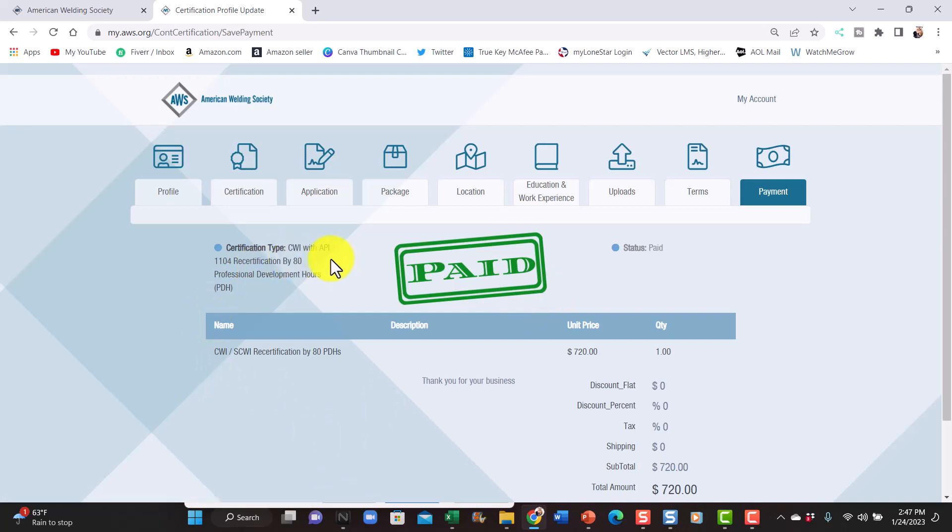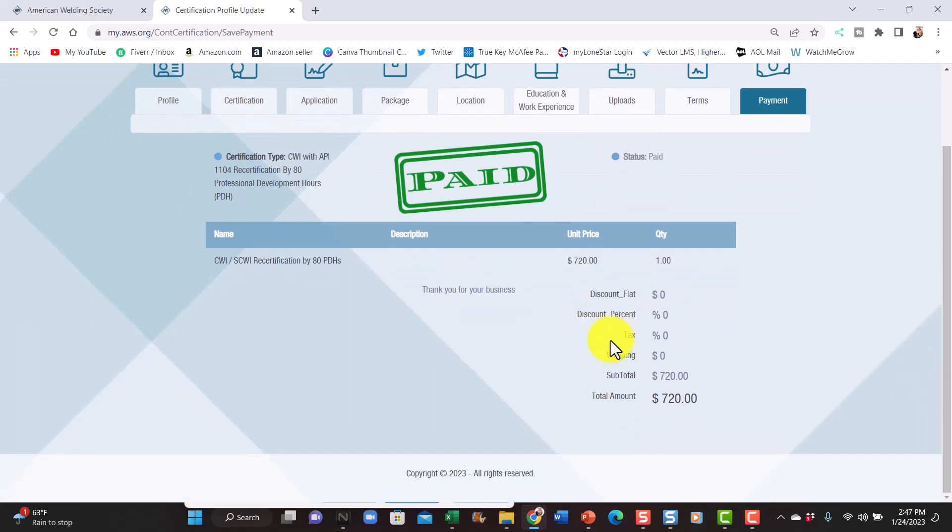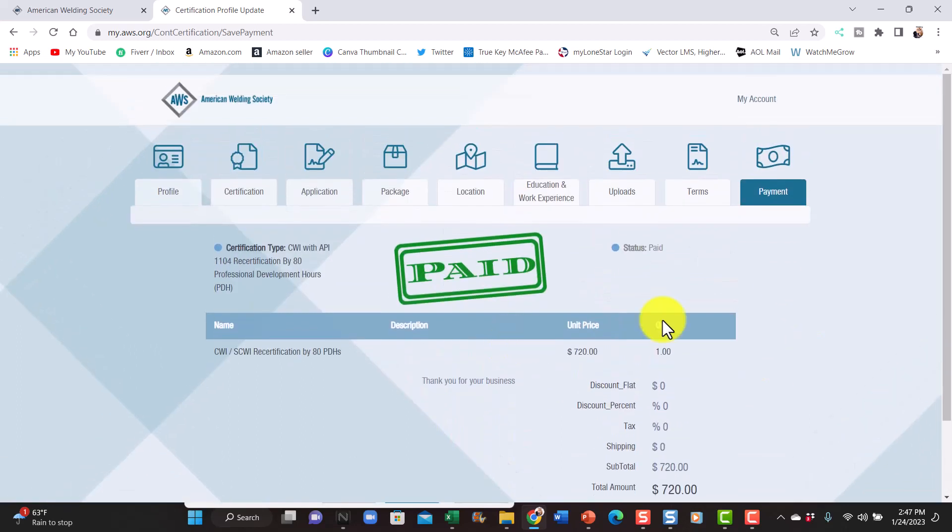CWI API 1104 to PDH, professional development hours, because I teach. That's it. So I should be getting some updates from AWS saying hey we got your money, we're going to send your package. The package is probably going to include the stamp and you're going to get your little plaque that you can put on the wall and you're going to get a certification card saying you're good for another three years. I think this payment that I made includes a three-year AWS membership fee also.